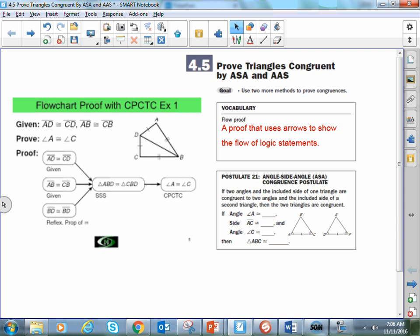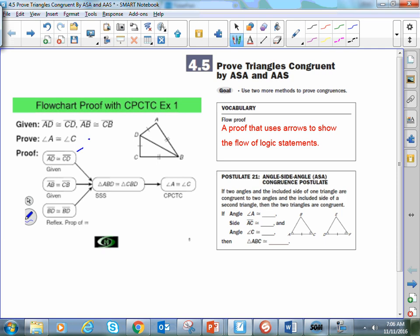Here you see an example with a flowchart proof, but essentially they have the same structure as a two-column proof — they're just laid out differently. Instead of having literally two columns with a statement and a reason, what you see in the bubbles or boxes is the statement, and something underneath it is the reason. So that's what a two-column proof is, but let's get back to angle-side-angle and angle-angle-side.